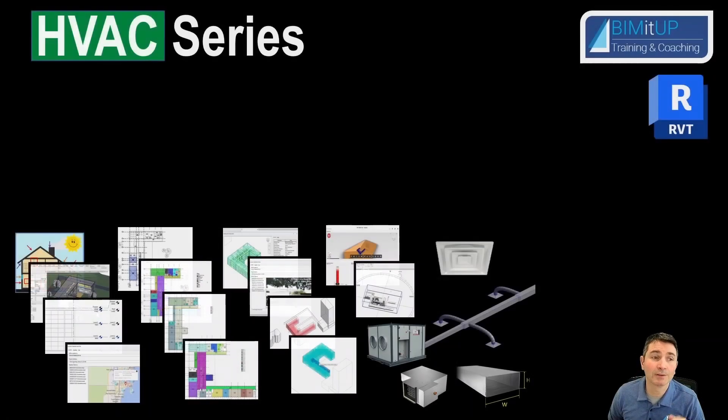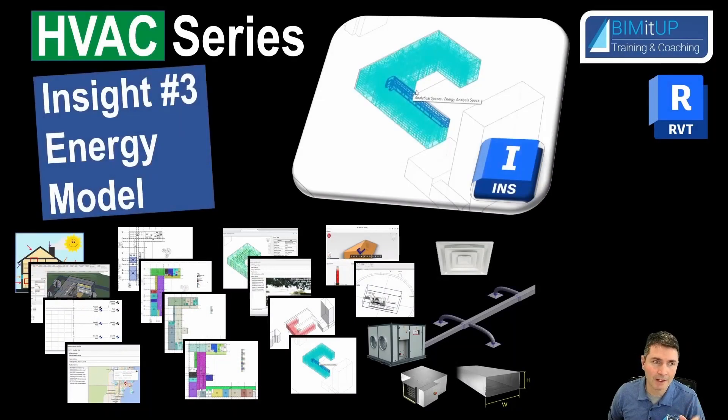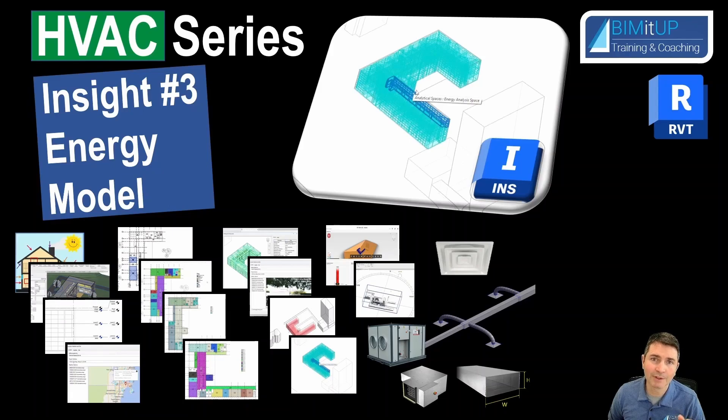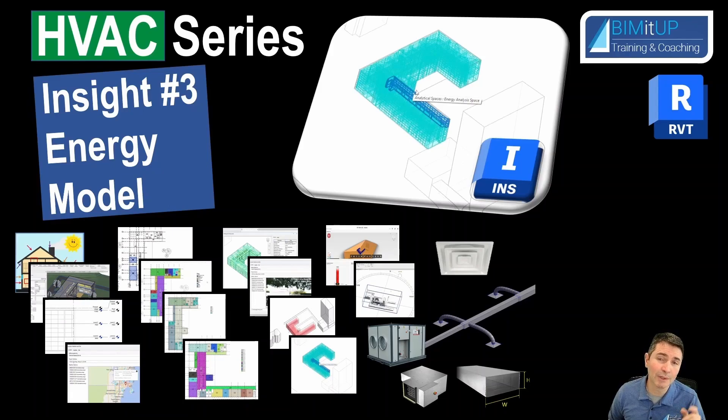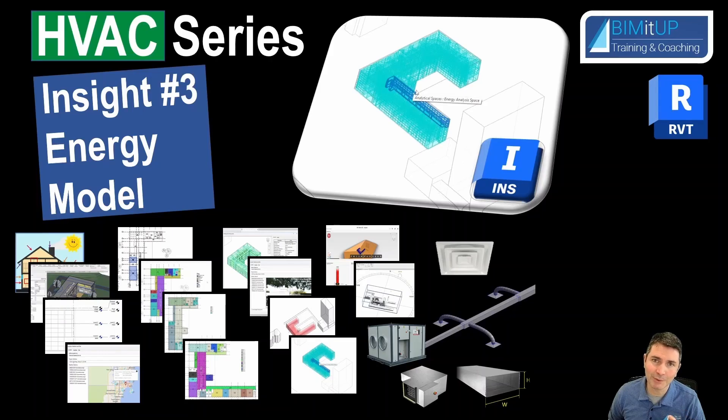Hi everyone, Alex here. Continuing with our HVAC series, insight number three. On this one, we're going to create an energy model to get ready to export it and do energy analysis and insight. Let's get to it.